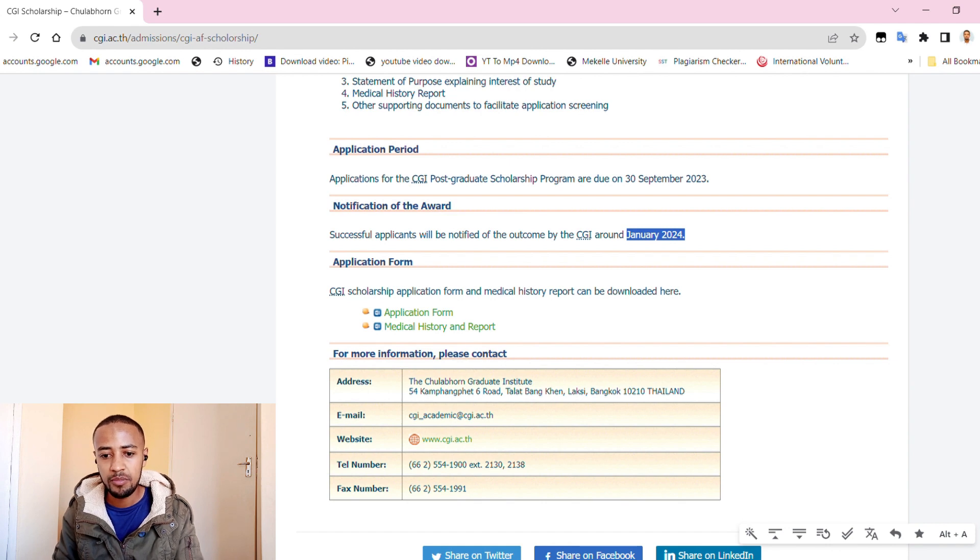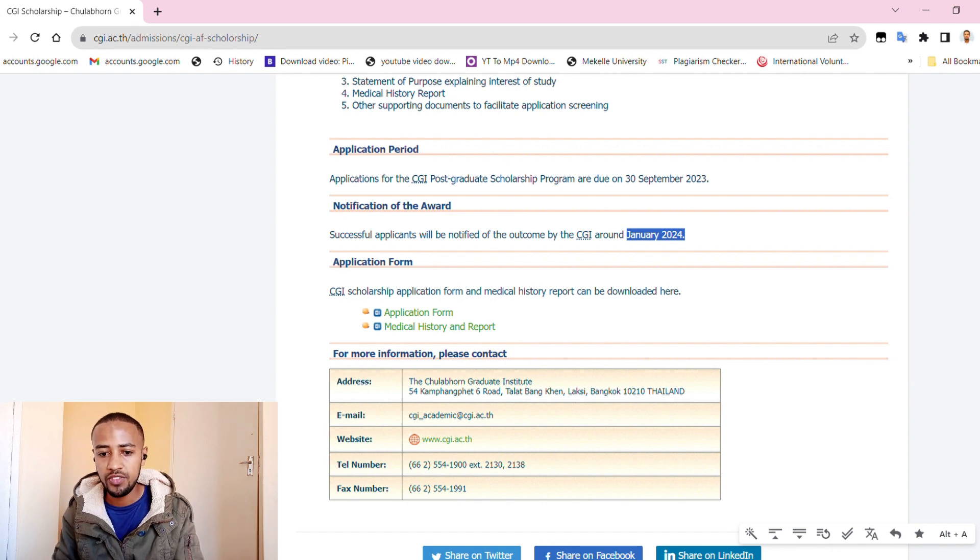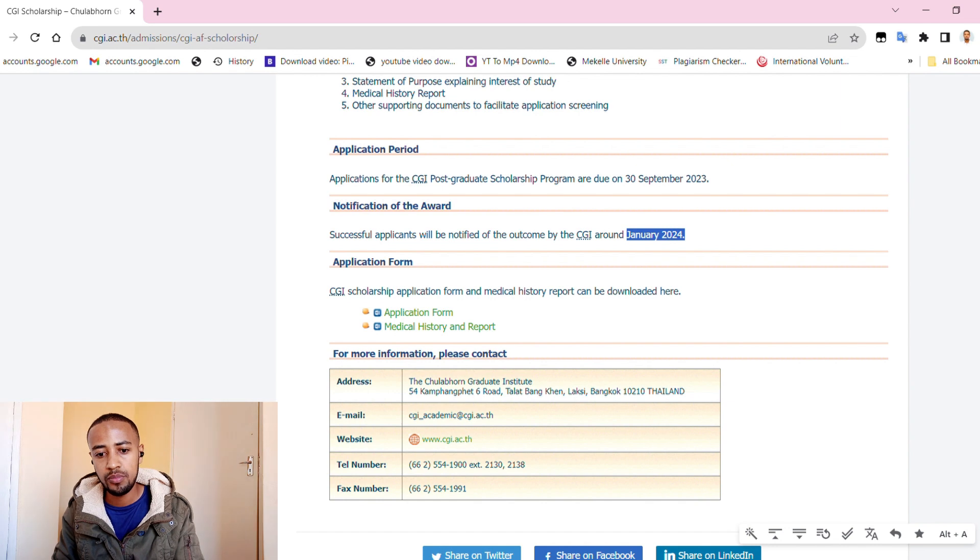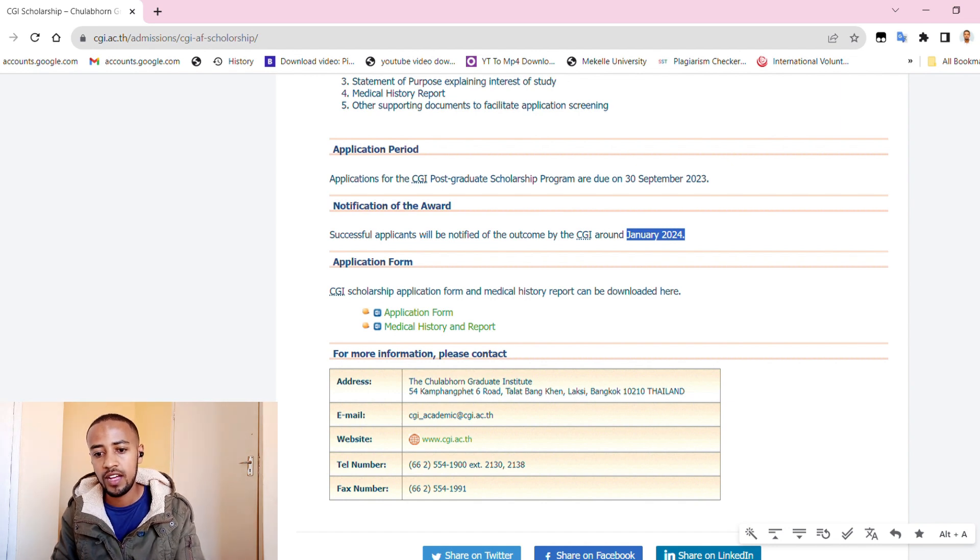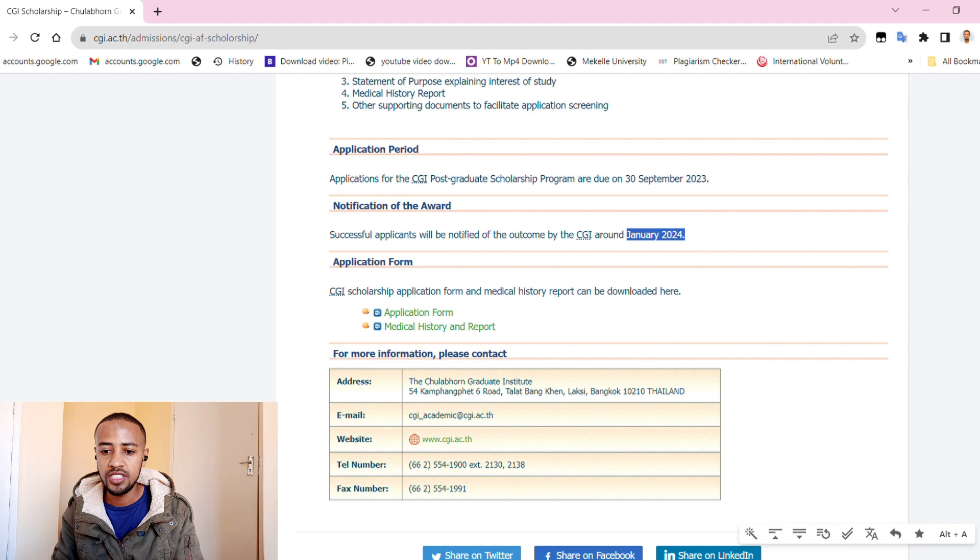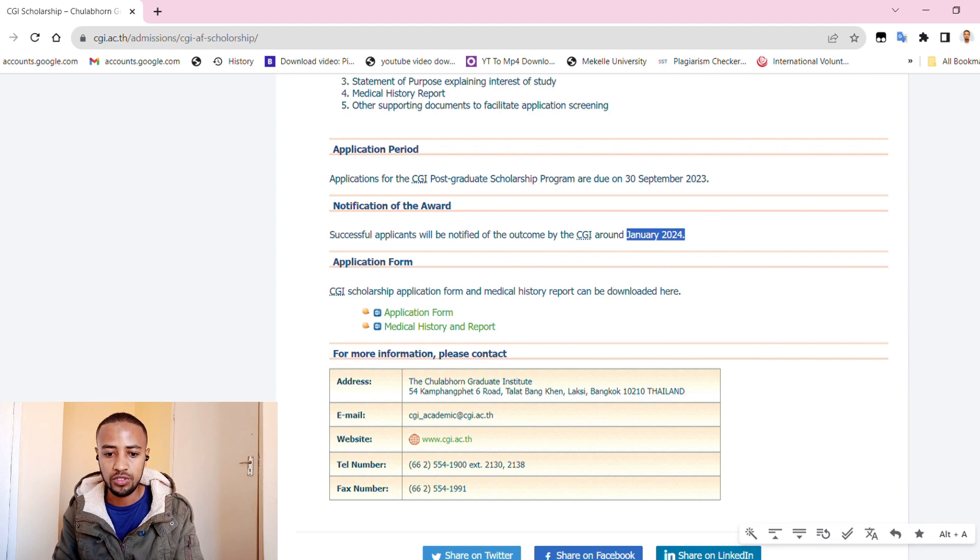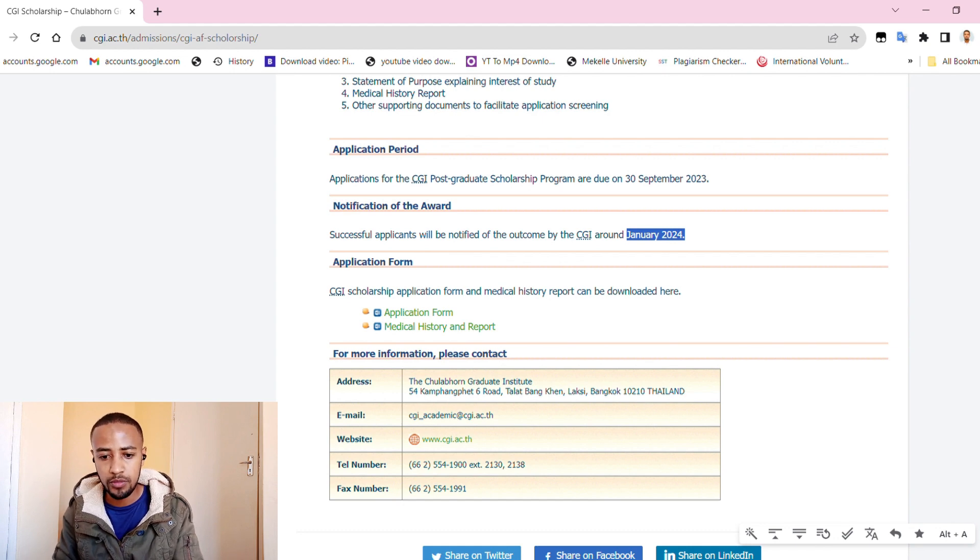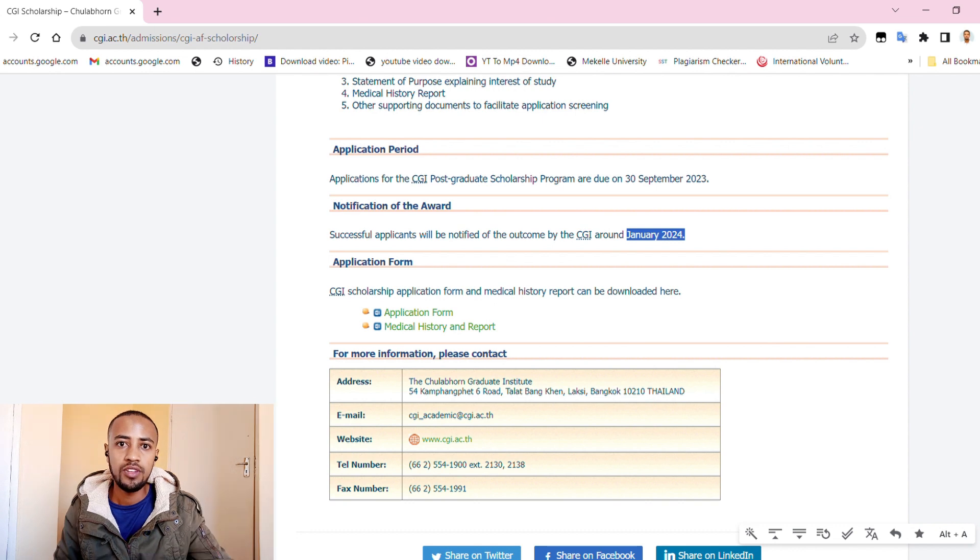So the application period is 13th September 2023. Notification of the award - successful applicants will be notified of the outcome by CGI around January 2024.